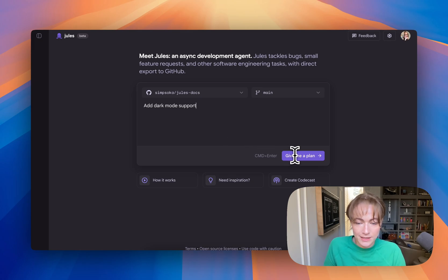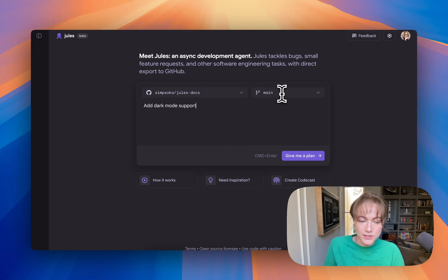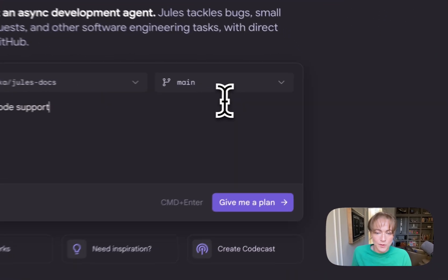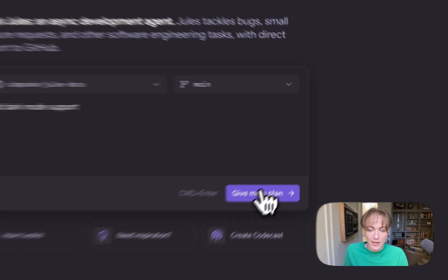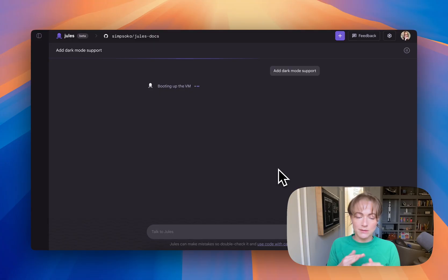And then I click give me a plan. I could also switch between branches if I want Jules to work on a very specific branch, but right now I'm just going to have Jules work off main. I hit give me a plan, and Jules immediately gets to work.